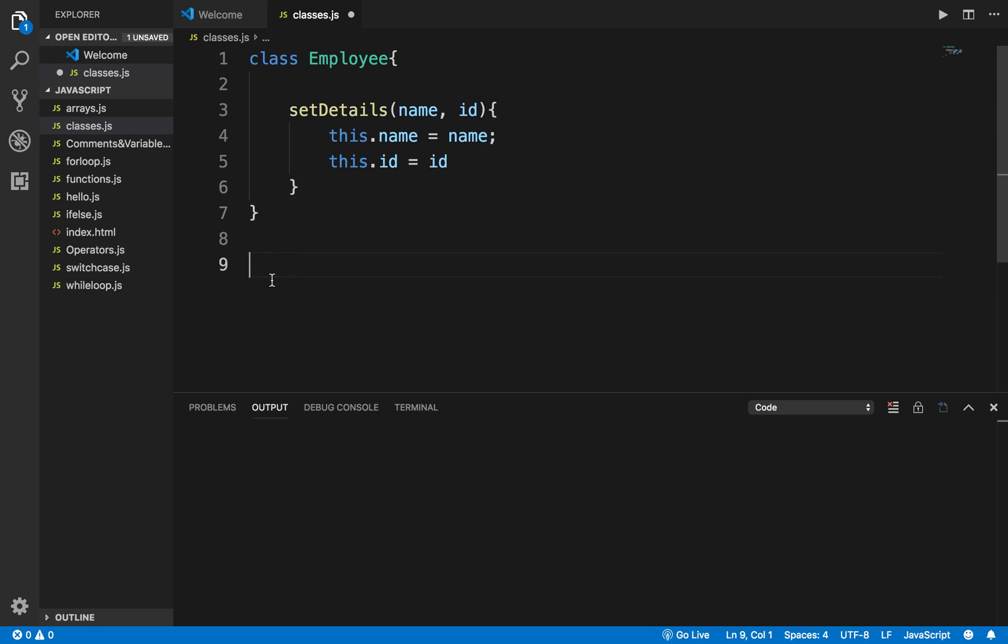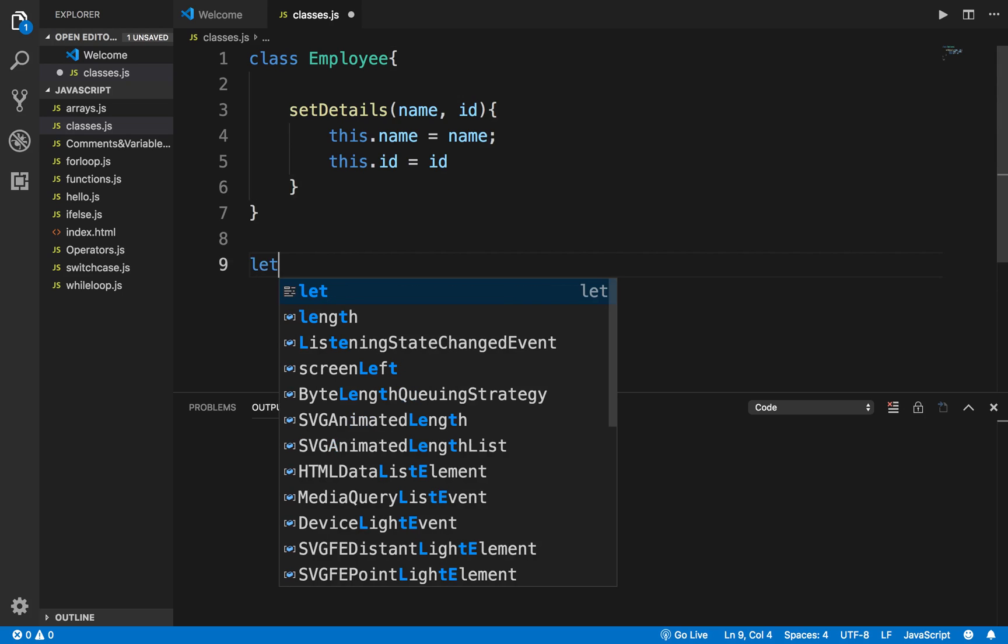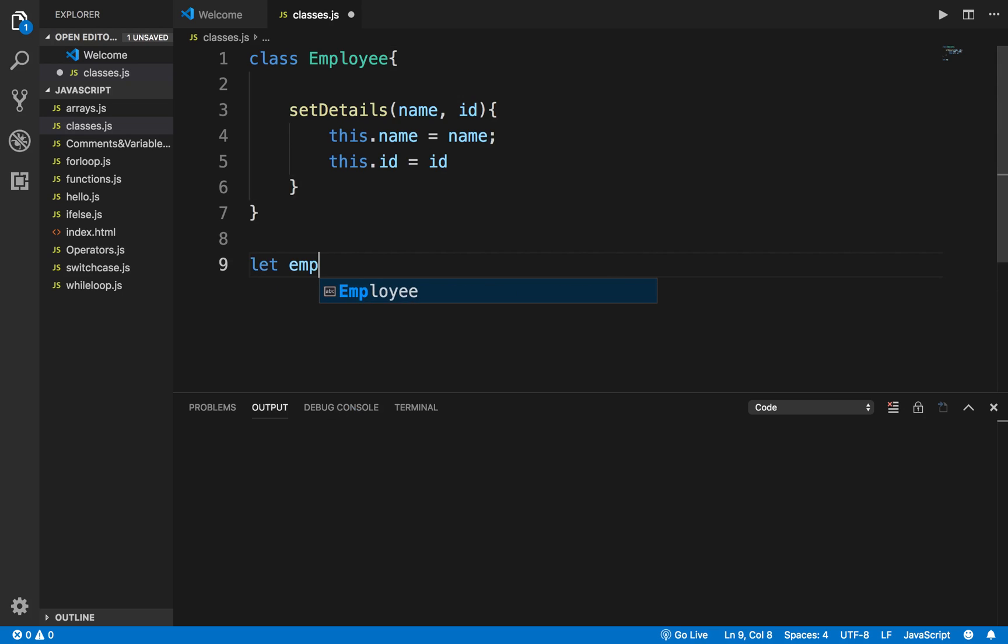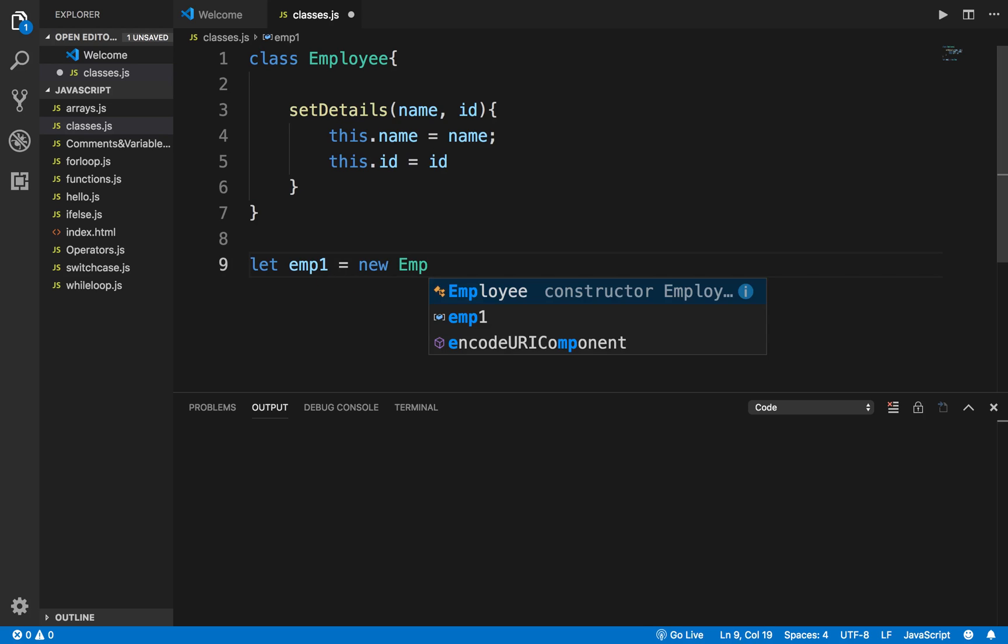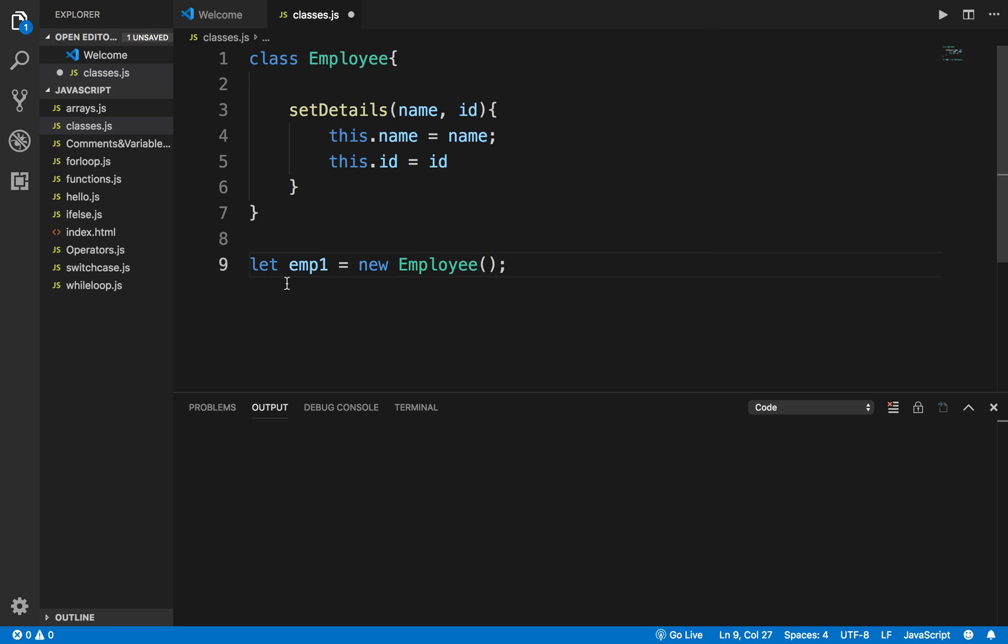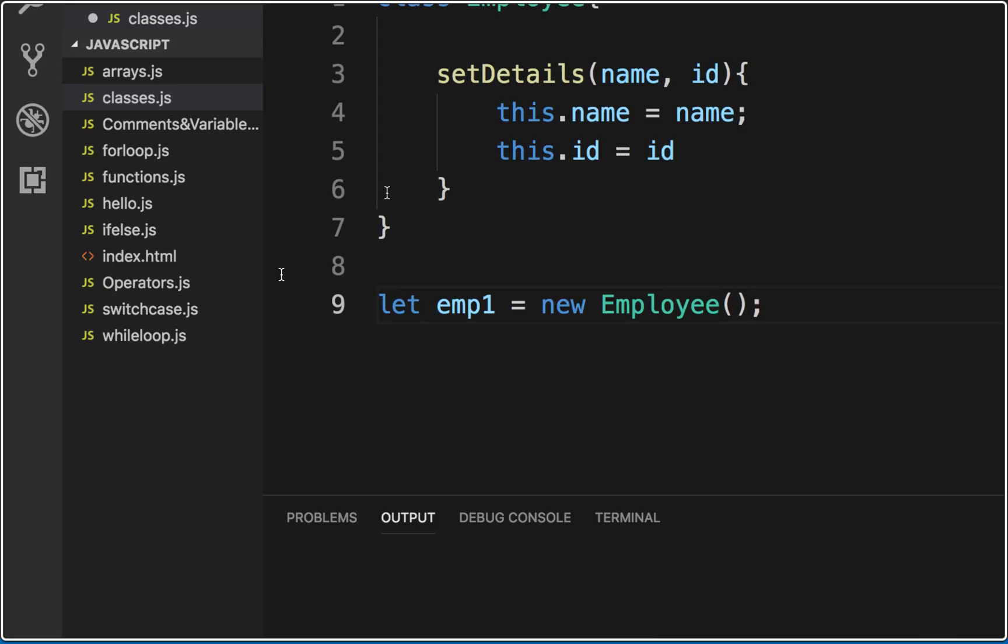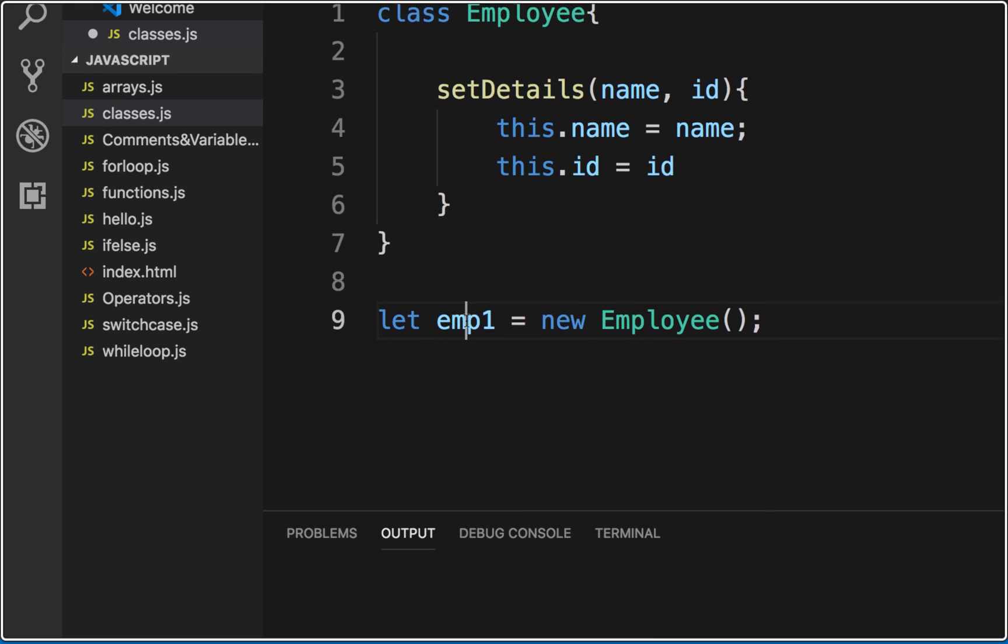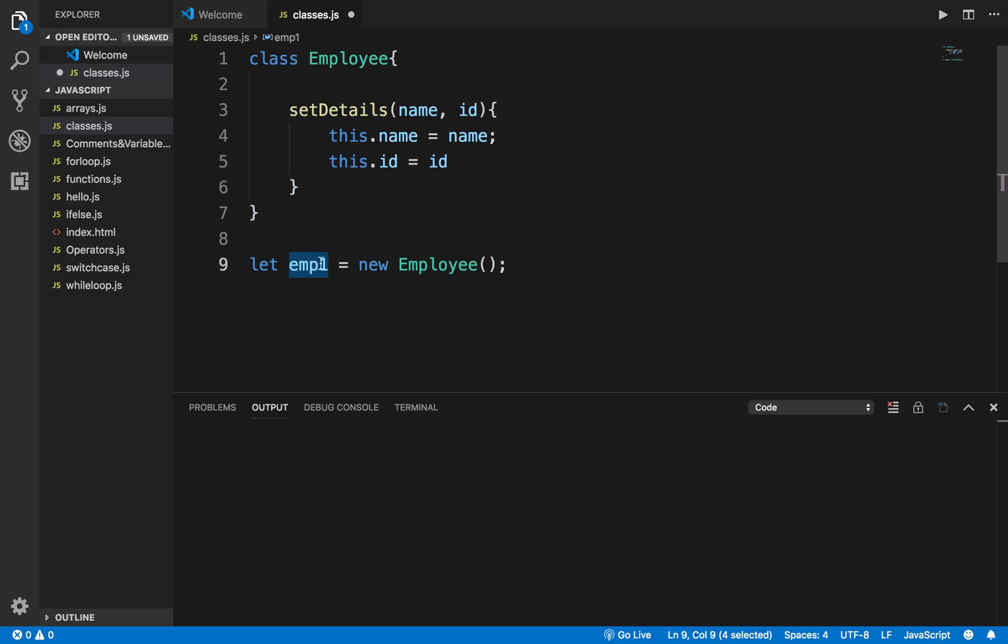To create objects or to initialize class, we can say outside the class, let employee1 equals new and we give the class name with brackets. So here I have created an object for the class by the name emp1.